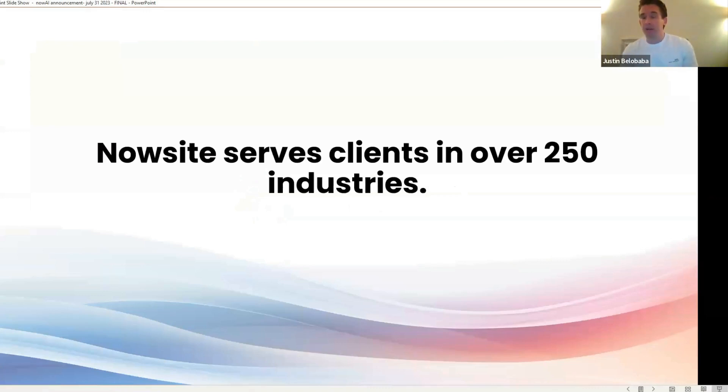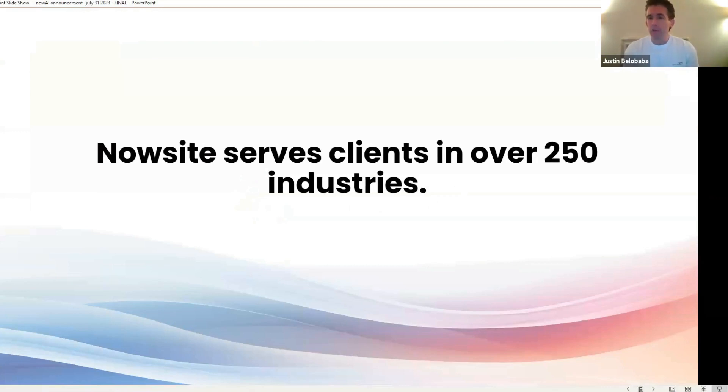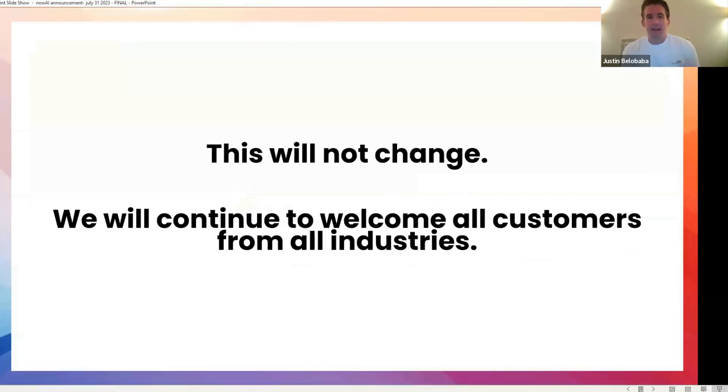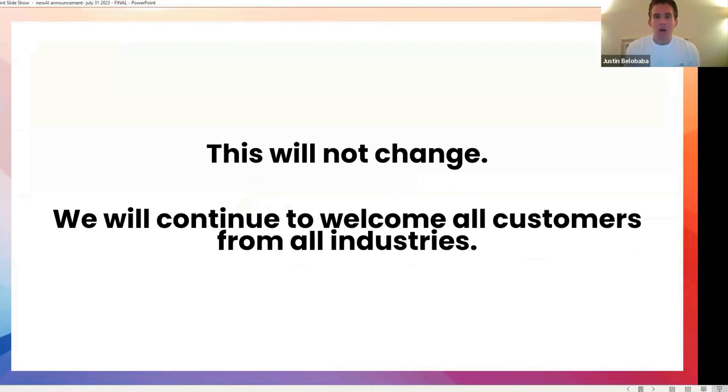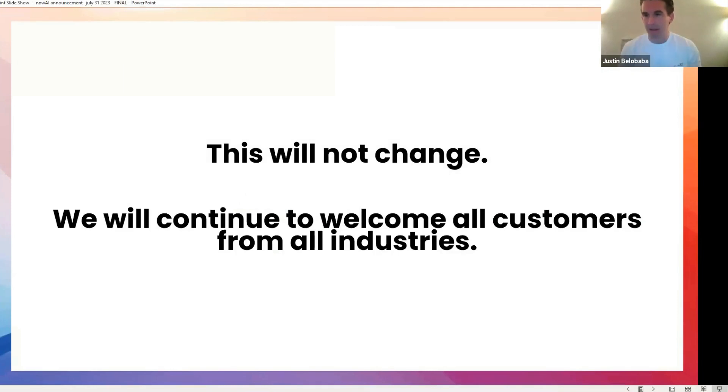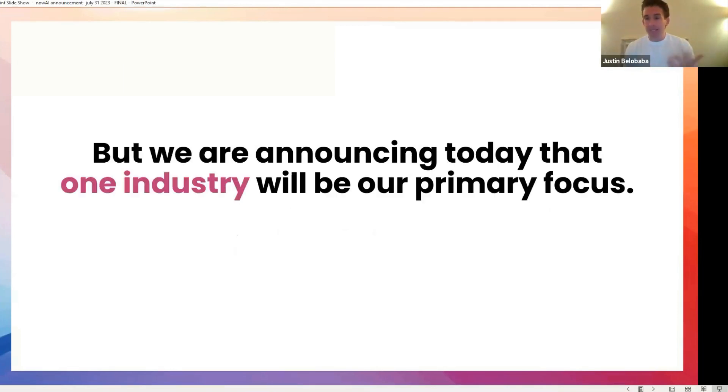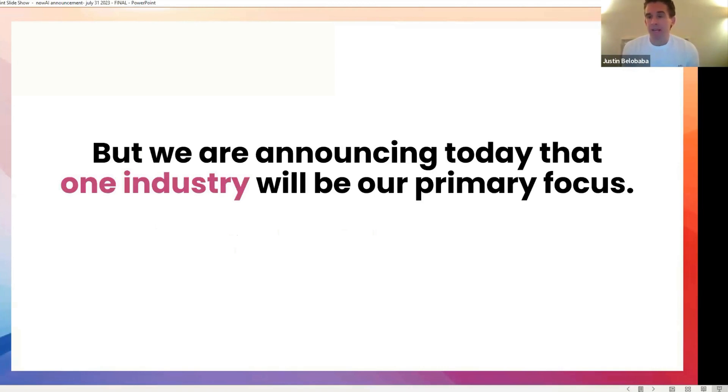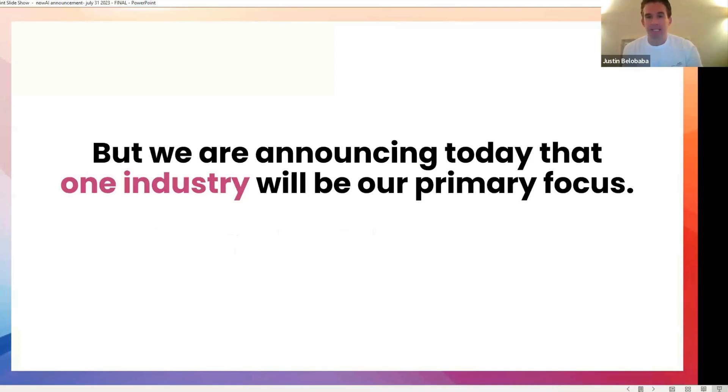So six and a half years into this incredible adventure, we have clients all over the world, 150 countries in 250 industries. And I want to tell you that despite what you're going to hear today about an important area of focus, this isn't going to change. We will absolutely welcome all customers from all industries. So I want to be clear about that right off the top, but we are announcing something important today, there will be one industry that will be our primary focus as a company.